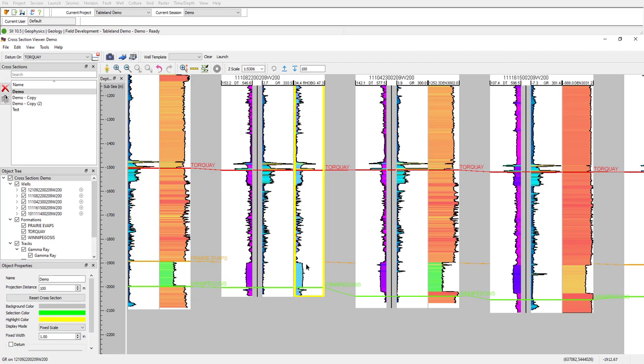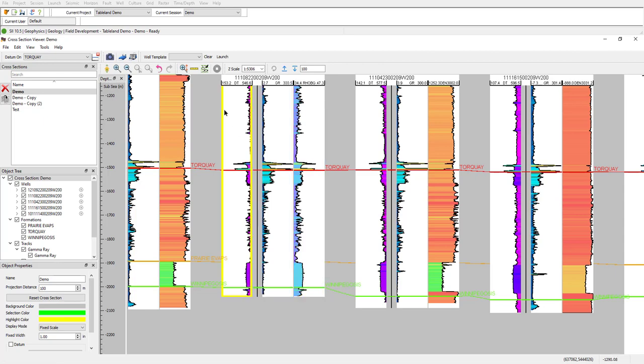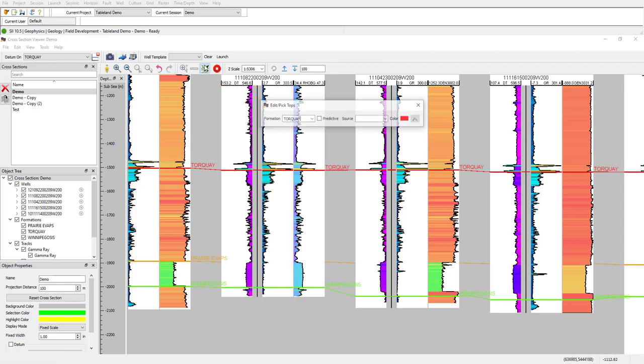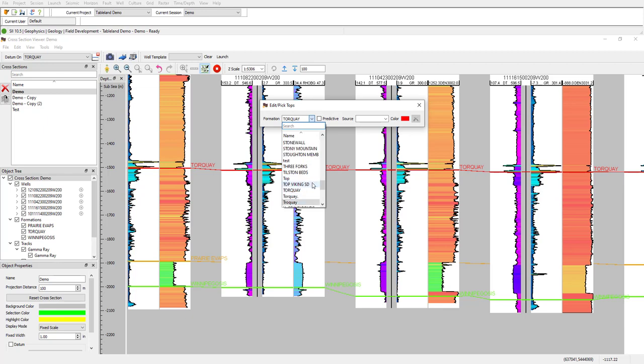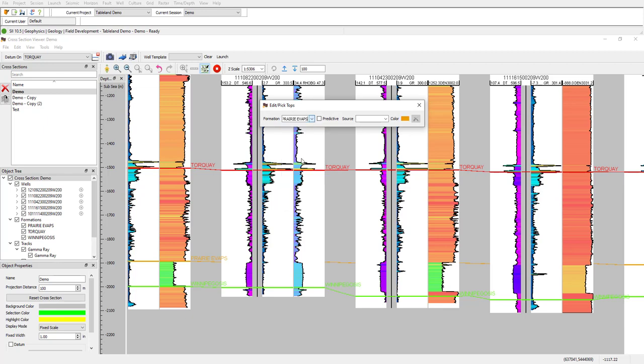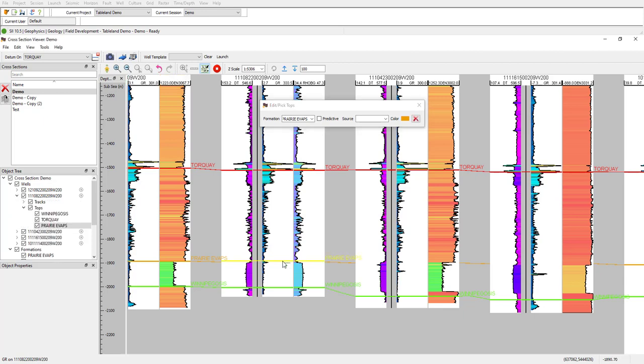Looking back at our cross-section now, if you look at our 8 of 22 well, you can see the prairie evaporate surface stops. And we need to add a couple well top picks. We can quickly add this by selecting our prairie evaporate top, and simply left clicking along the curve where we think the pick should be.